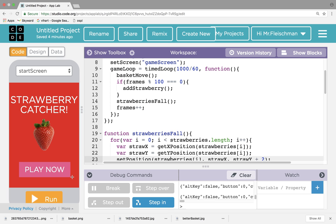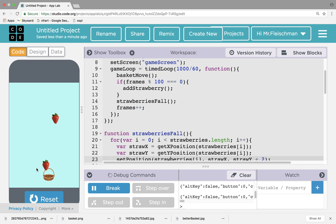Okay, let's finish up Strawberry Catcher. This is part three. So far, here's what we have: a basket that you can move left and right by clicking around it, and strawberries that are falling from the sky.